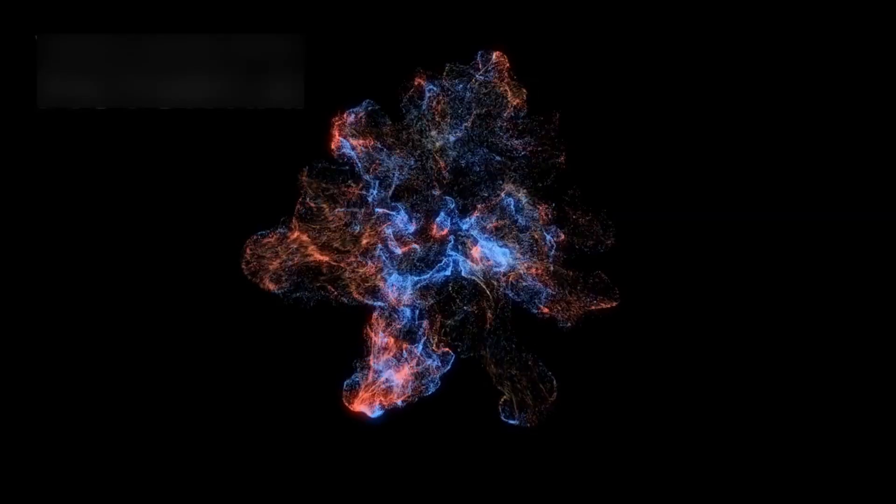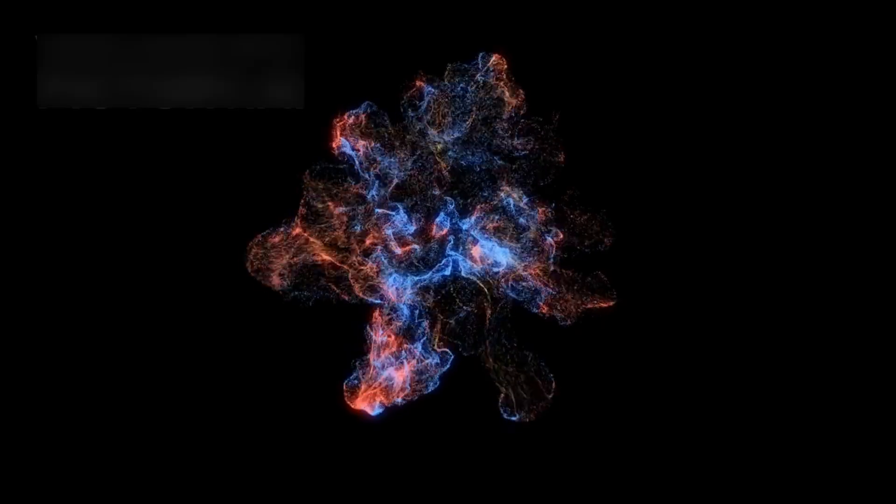In addition to light, Betelgeuse also gives off gravitational waves and neutrinos, invisible particles that pass through almost everything. If the star does explode, scientists expect to detect a burst of these particles. It would be the first time we watch a supernova this way.